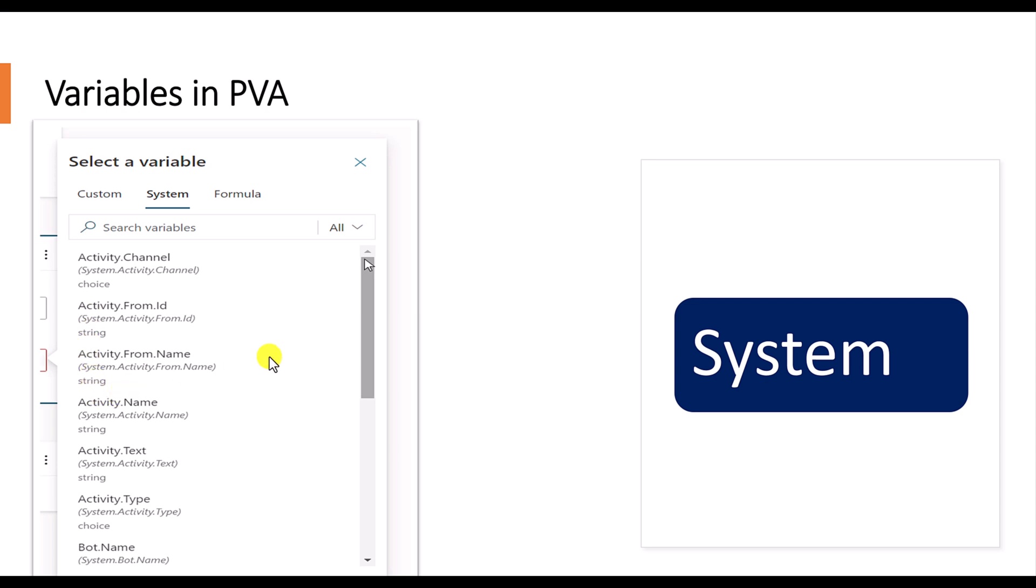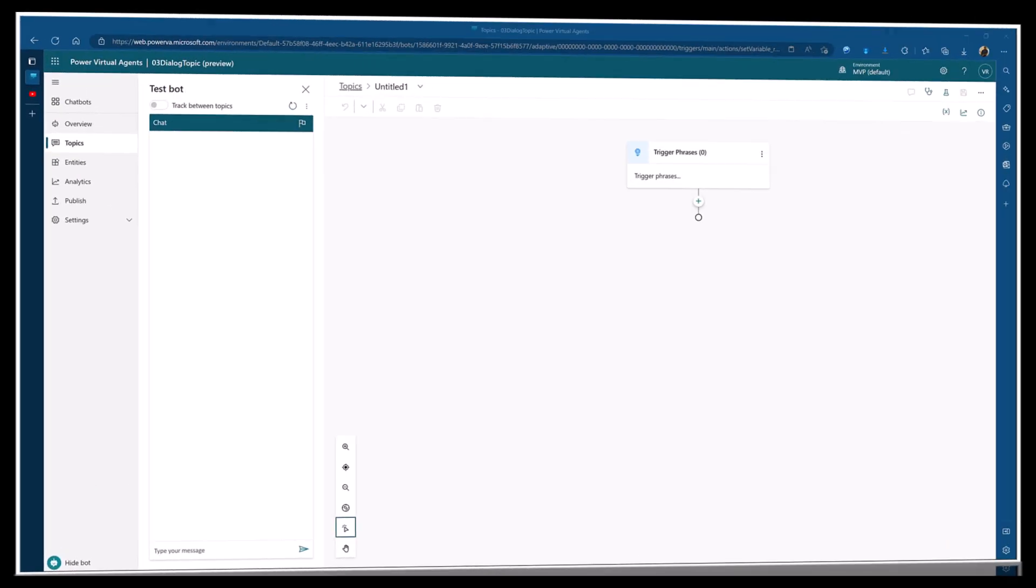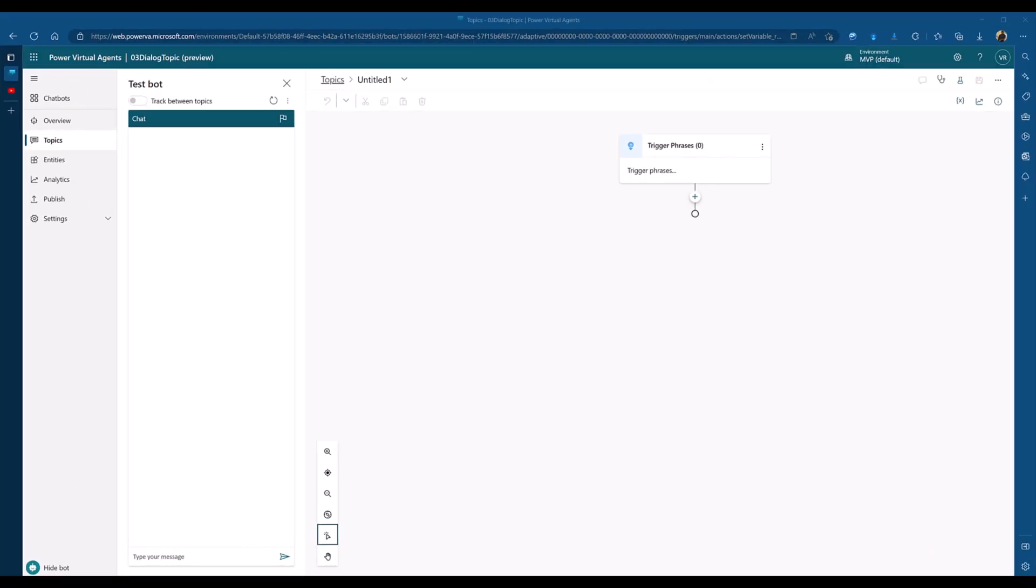We'll quickly see the demo, how to create a variable, how to define whether this is a topic or global or what option we can choose. We'll quickly see in one demo. In Power Virtual Agents, I have created a new topic. This topic is equivalent to bot framework dialogue.